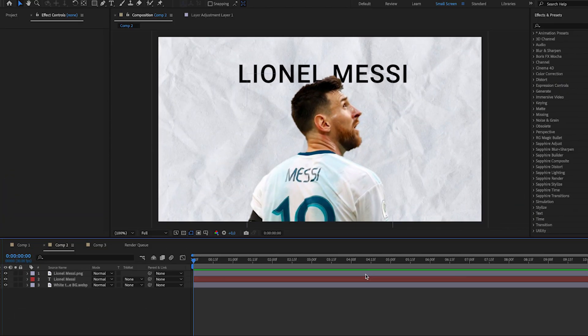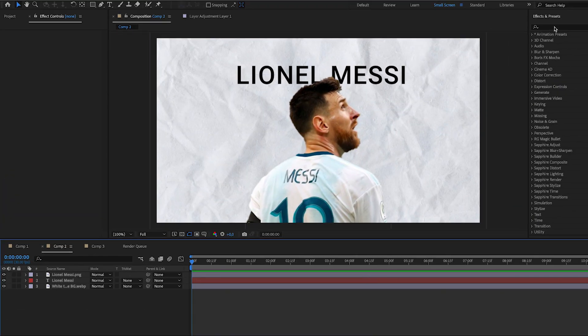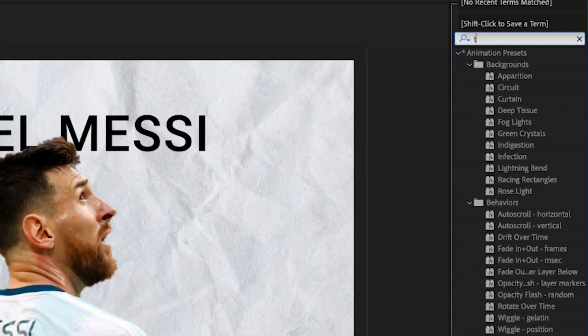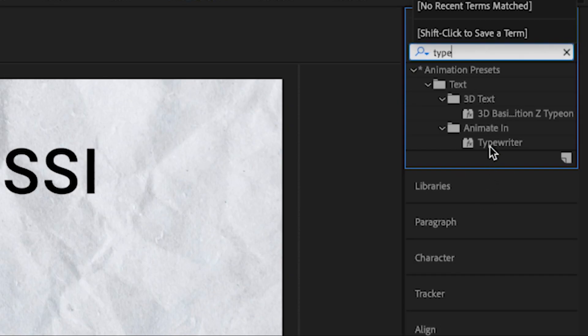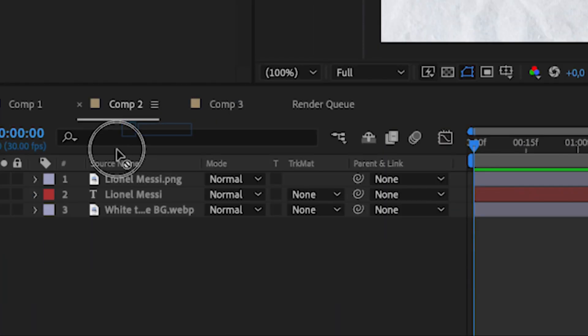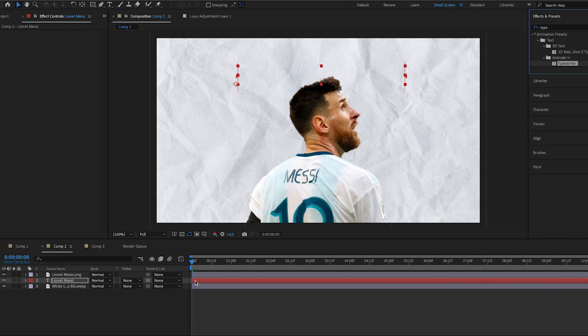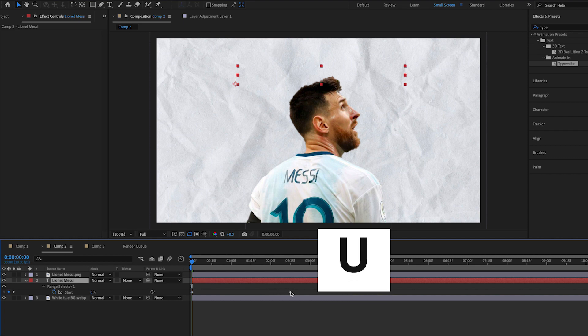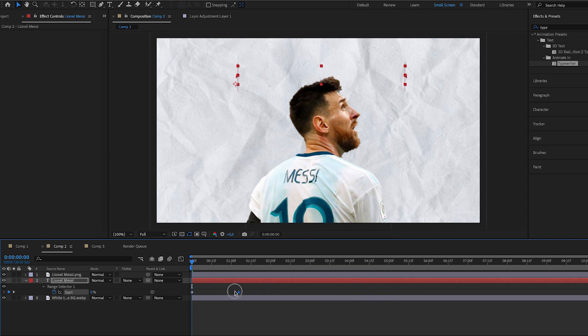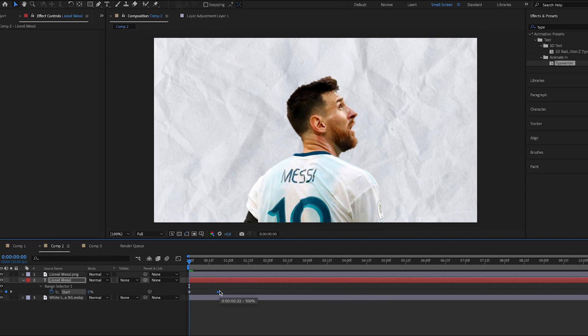Now, back to the tutorial. Go to Effect and Presets, search for the Typewriter effect, drag it to the text layer. Next step, you need to adjust the in and out points, and change it to make it suitable for your animation.